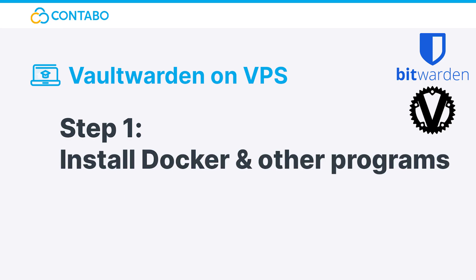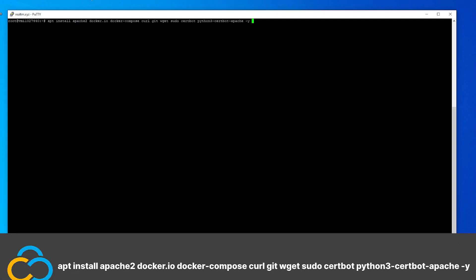Step 1: Install Docker and other programs. Before we can continue with the actual installation of Vaultwarden, we need to prepare our system first. The final Vaultwarden instance will be running in a Docker container, so we need to install Docker, Docker Compose, as well as some other programs. This can be done with this single command.